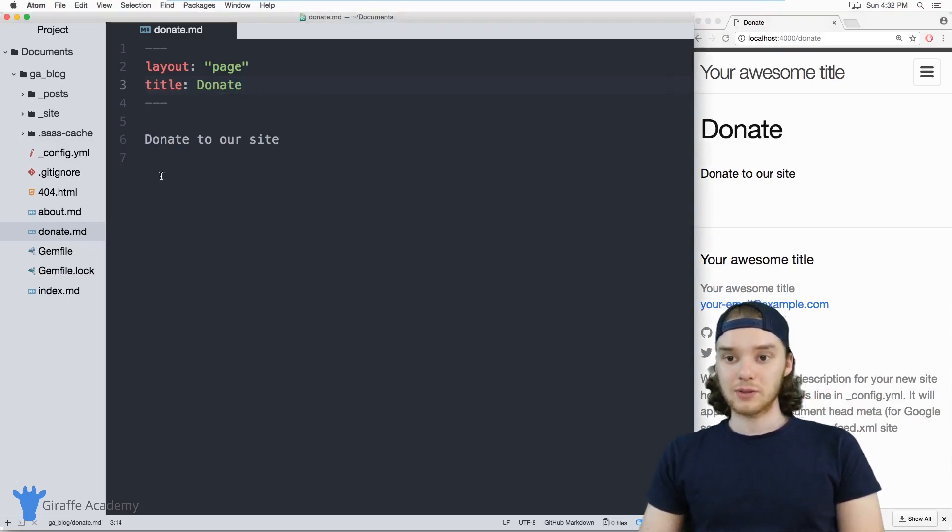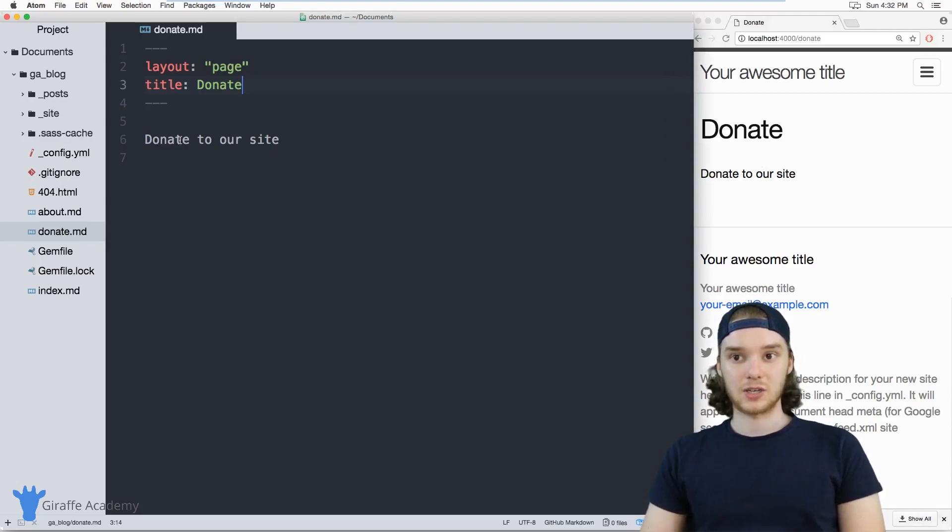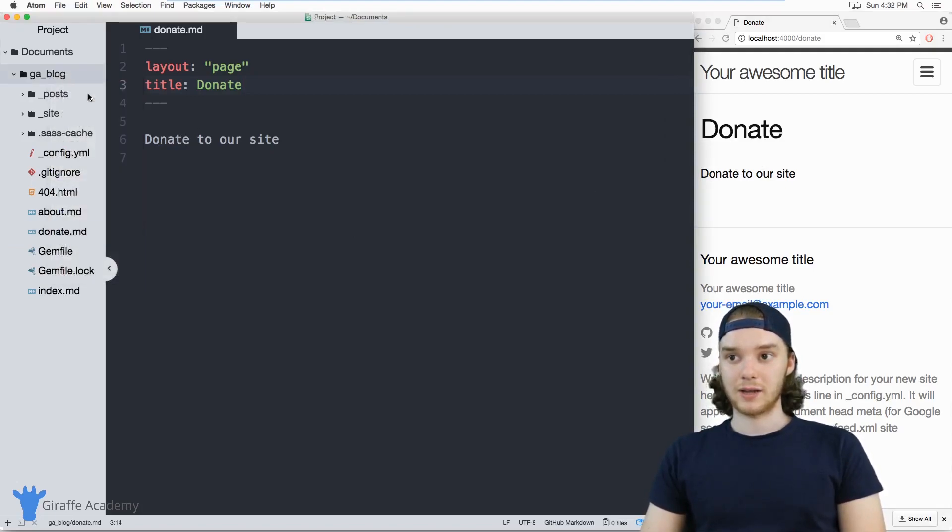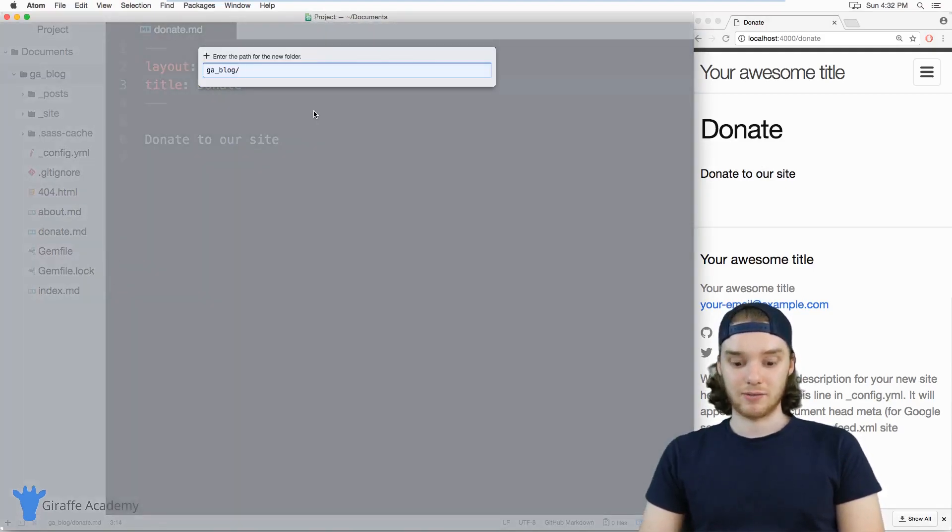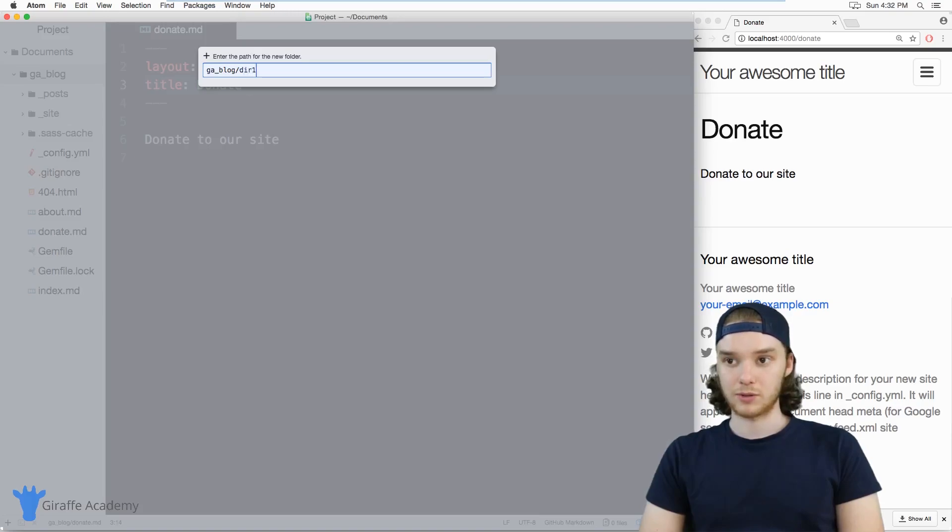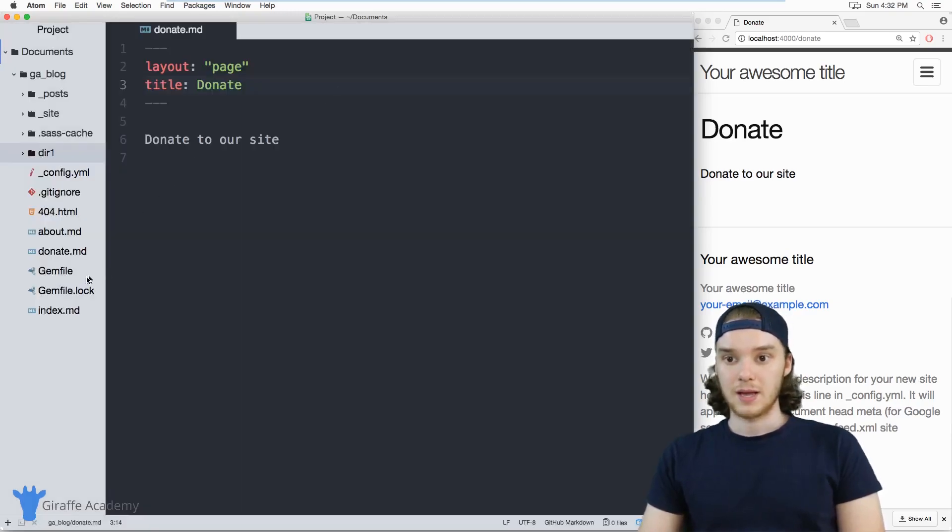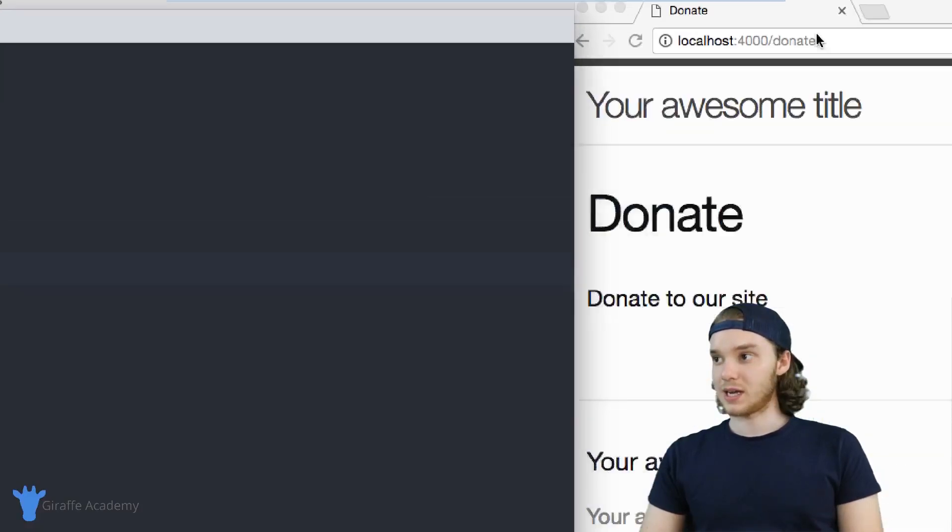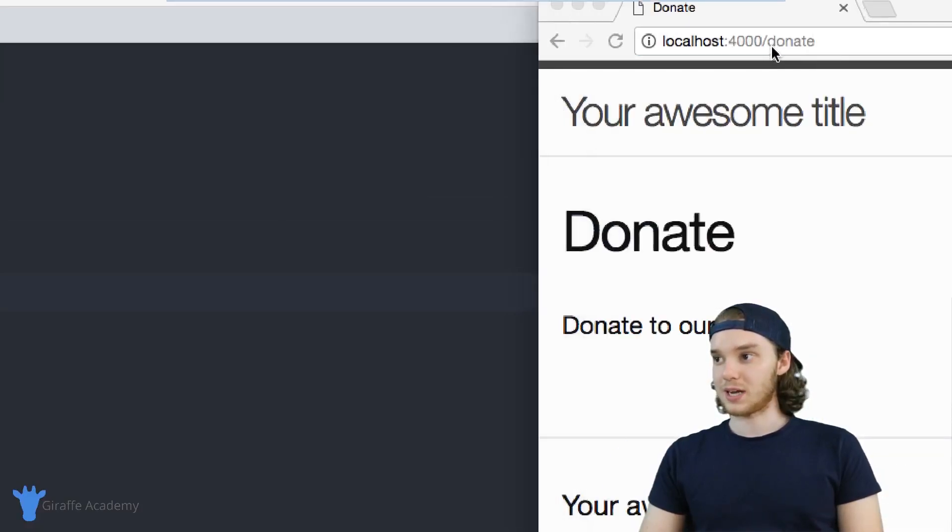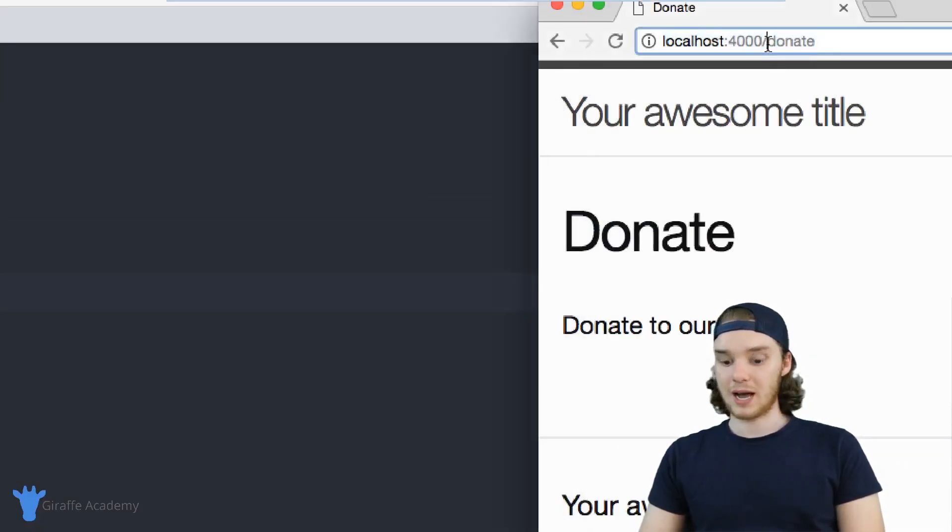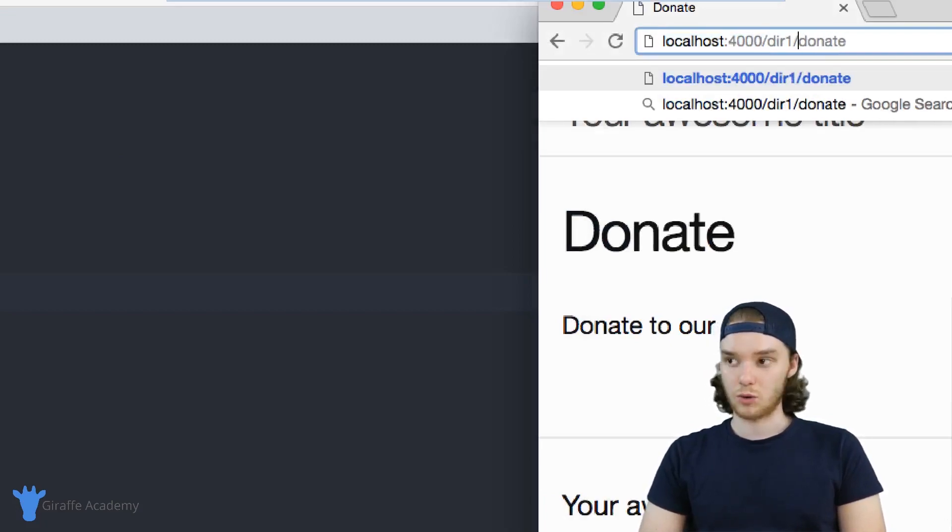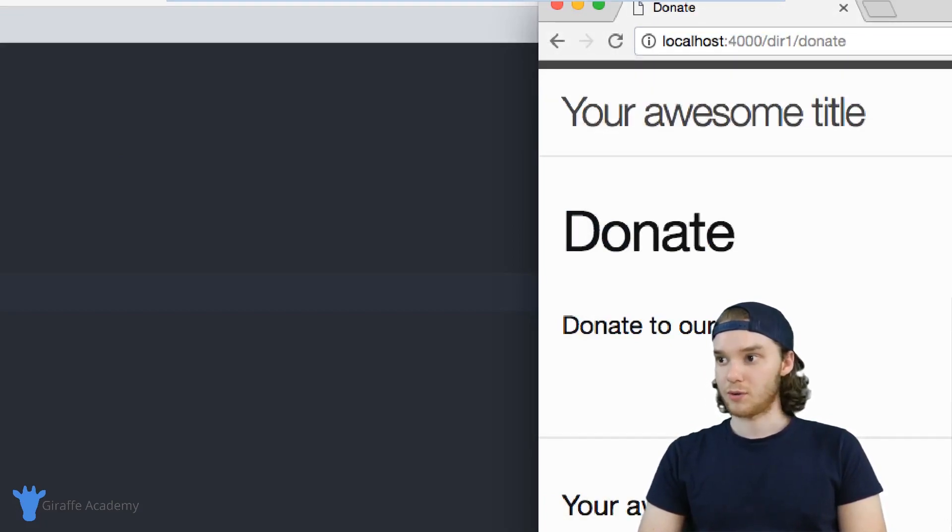So that's really all you need to do to create a page in Jekyll. And you can actually also create pages inside of folders. I'm going to make a new folder called dir one. I can store this donate page inside of dir one. So now instead of forward slash donate, we're going to have to go to forward slash dir one forward slash donate in order to access this page.